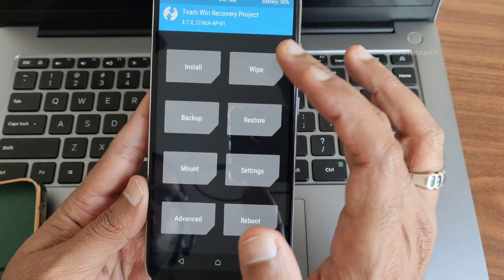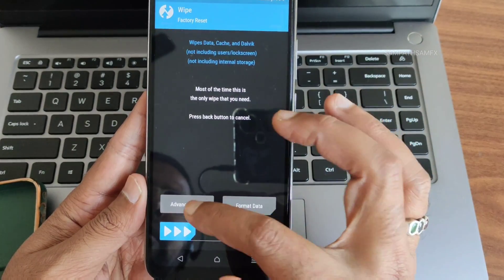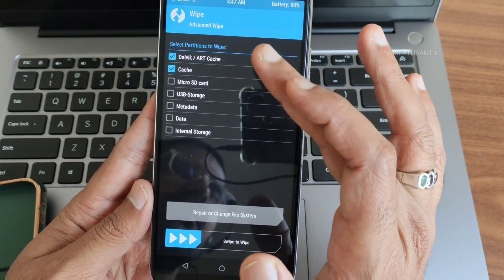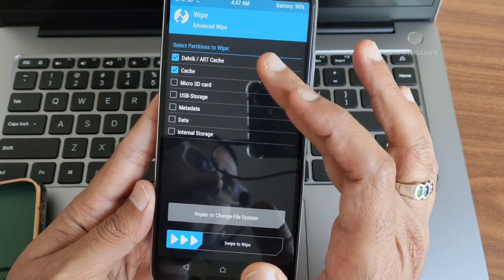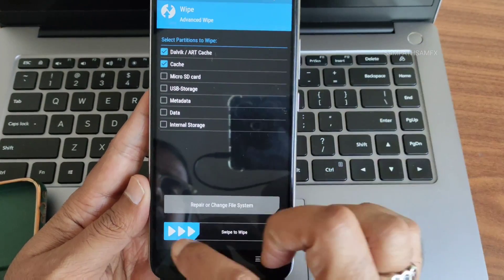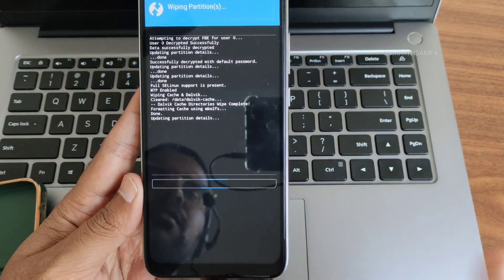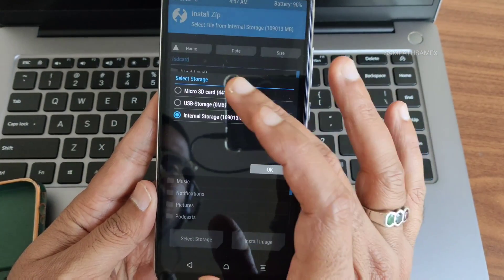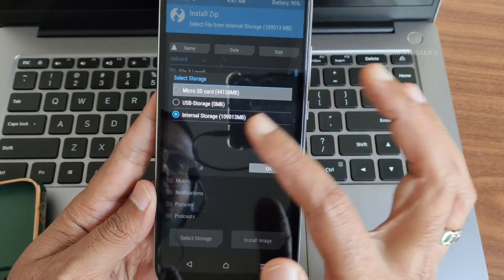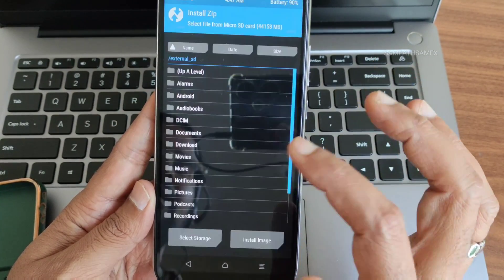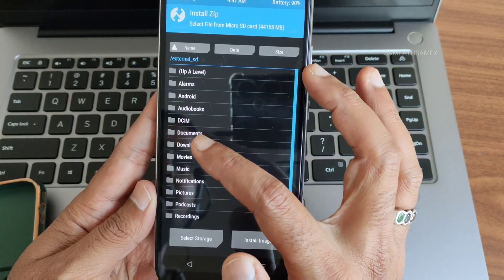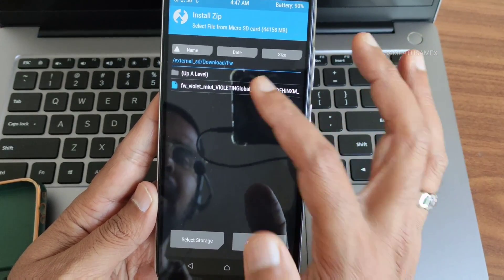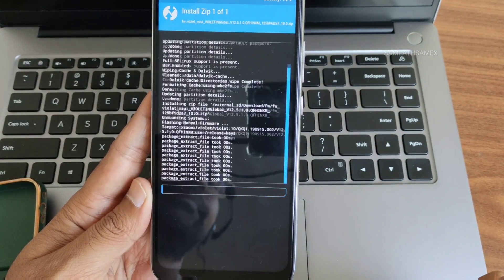Go to Wipe again — remember, only select Dalvik/ART Cache and Cache. Swipe to wipe. Done. Now go to Install, select Micro SD — as you can see, you can access the micro SD card now. Select the firmware as usual and flash it.